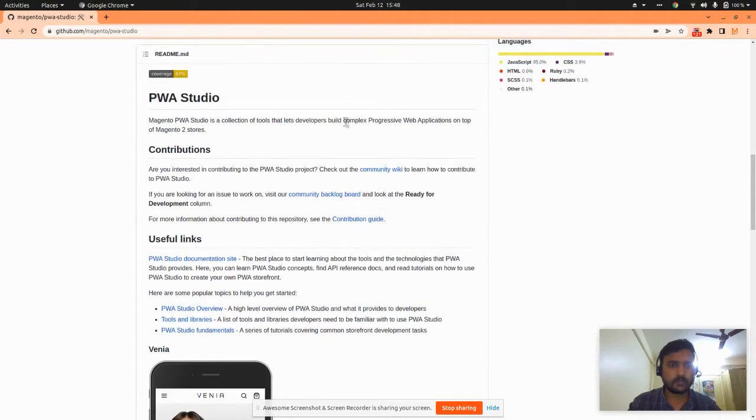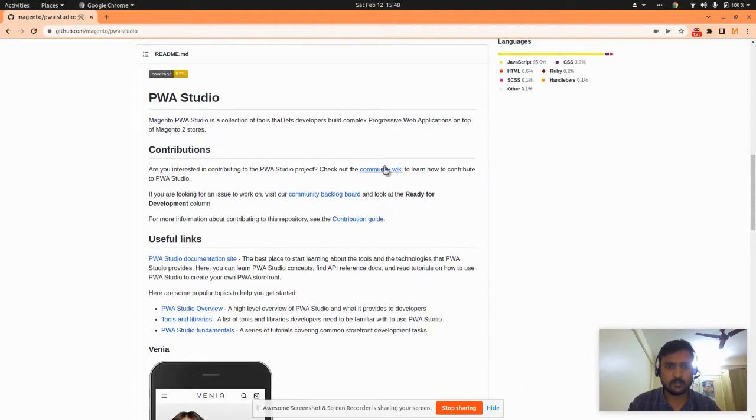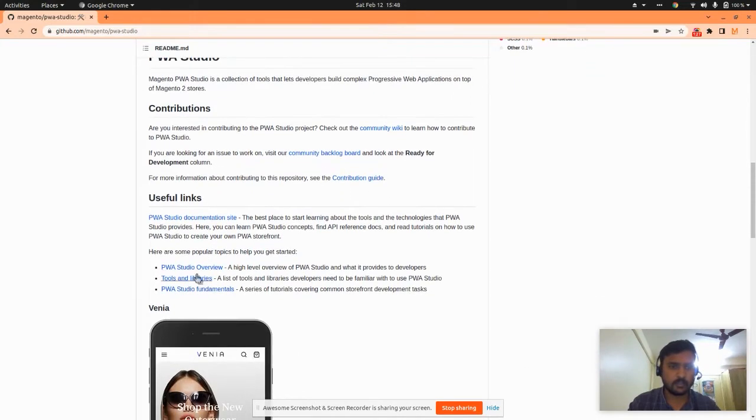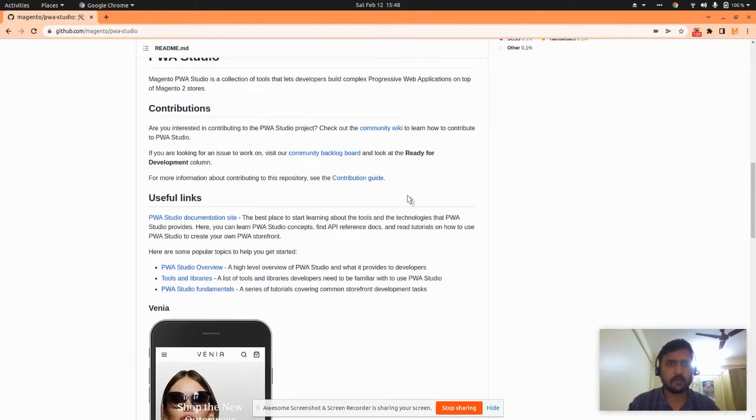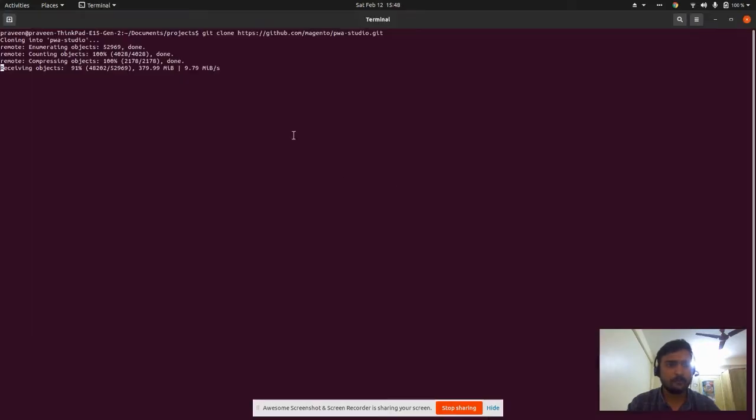You can read the community resources, useful links, community wiki, and community guide for an overview about PWA Studio.